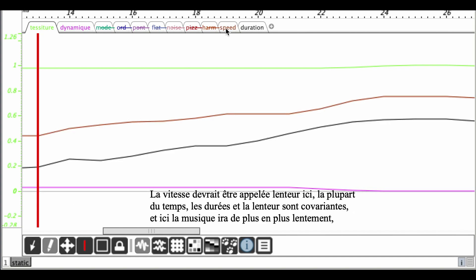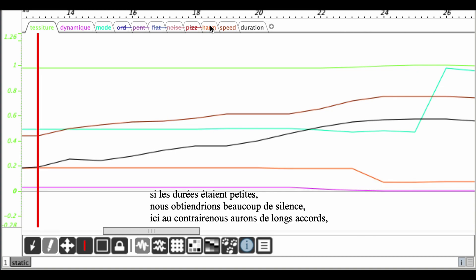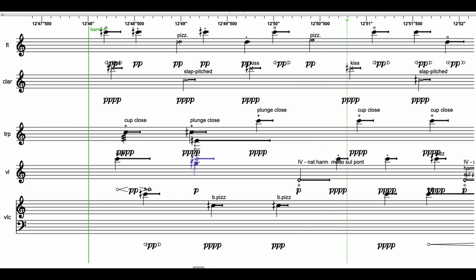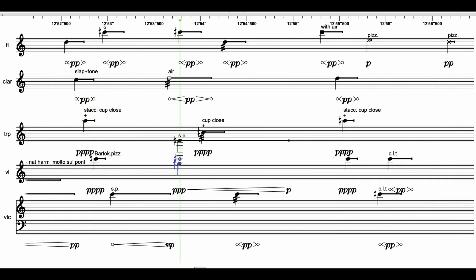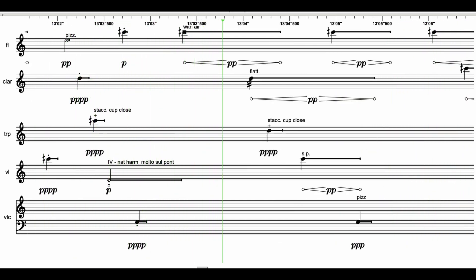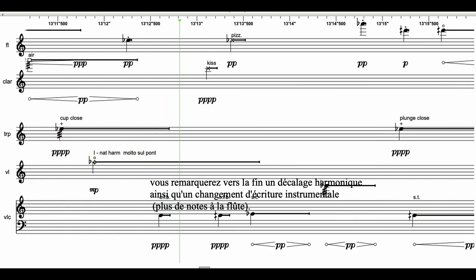Speed should really be called slowness here. Durations and slowness are covariant, and here the music will go slower and slower. If durations were small, we'd get a lot of silence — here we'll get long chords instead. You'll notice towards the end a harmonic shift, as well as a change in instrumental writing, with more notes in the flow.